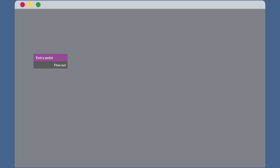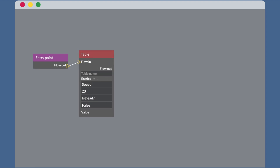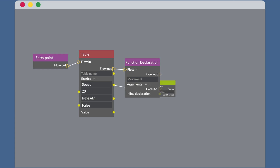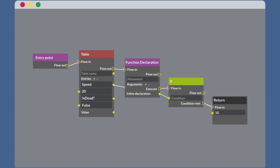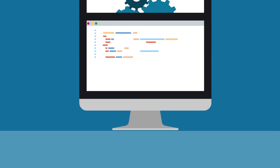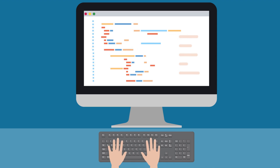The Lua Node Editor provides an intuitive canvas where you can visually design your programs using nodes. Each node represents a specific function or operation, and you simply connect them to create powerful workflows, making programming accessible to everyone.